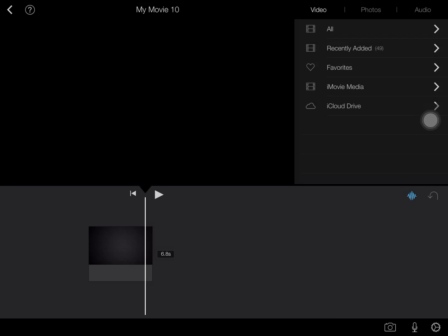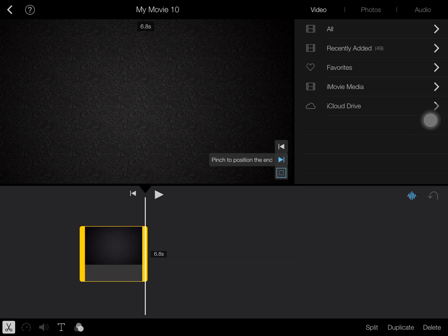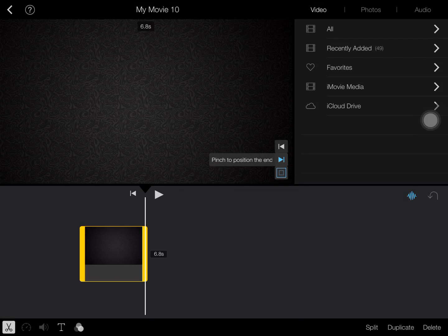So here I just have a picture that I'm going to show you guys how to achieve this on. Obviously you would have your video or your slideshow, whatever you're doing.